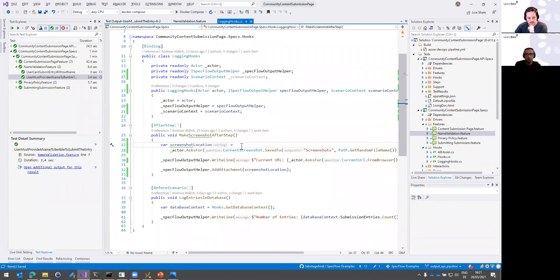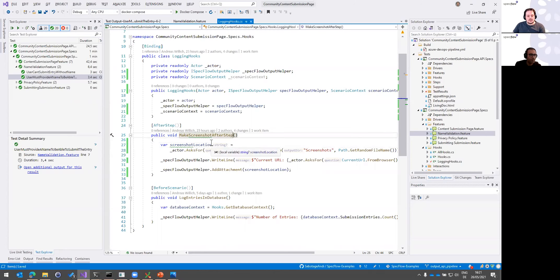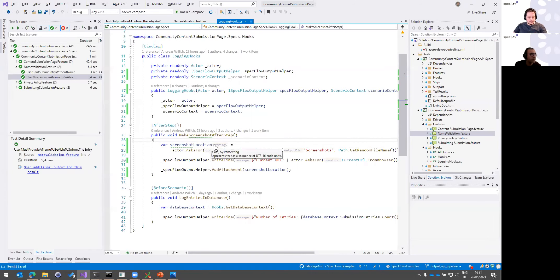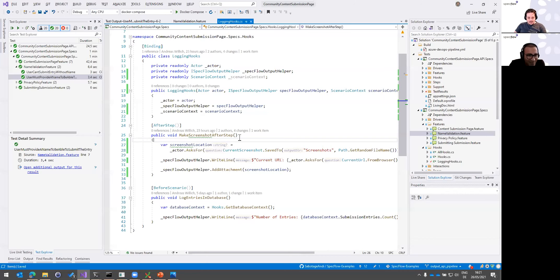Let's continue with the second part — how it looks in living doc. One reminder: please use the Q&A tool and not the chat for questions. With the Q&A tool, we can check off answered questions so we can make sure nothing is missed.